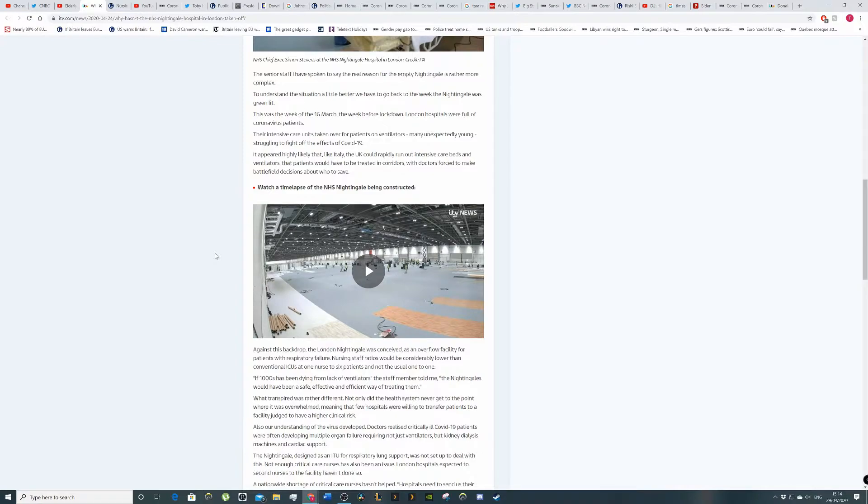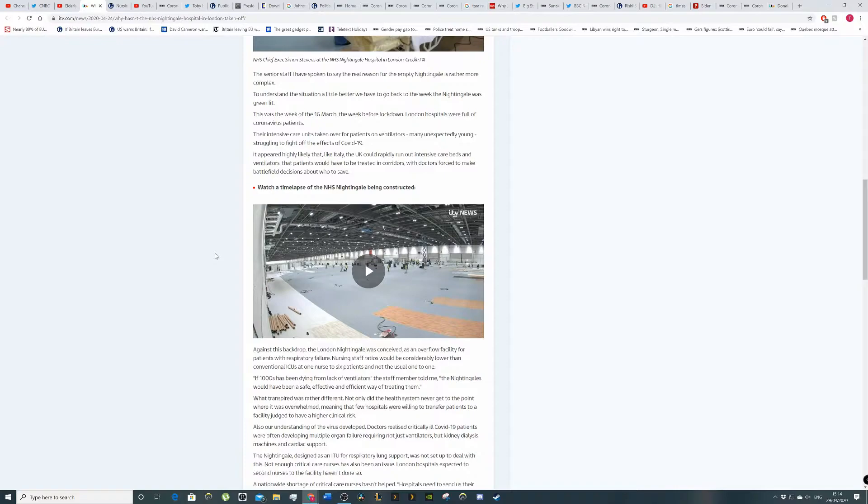Let's see. The 16th of March before the lockdown, London hospitals were full of COVID-19 patients. Their intensive care units were taken over for patients on ventilators. Many unexpectedly young struggling to fight the effects of coronavirus. So if you're a young person out there, don't think you're immune to this.